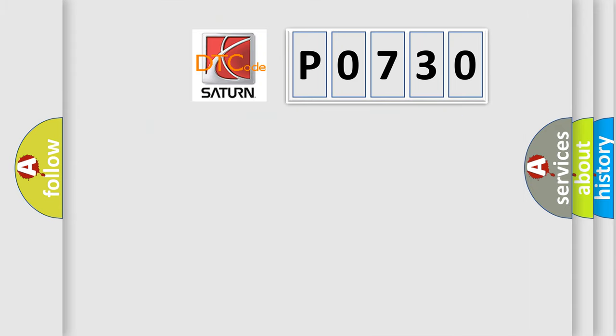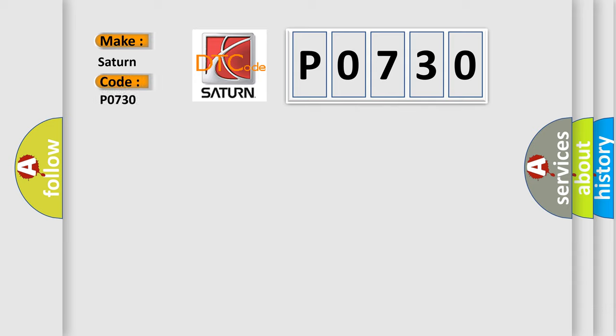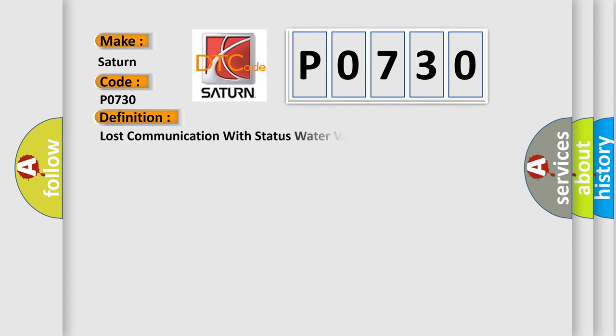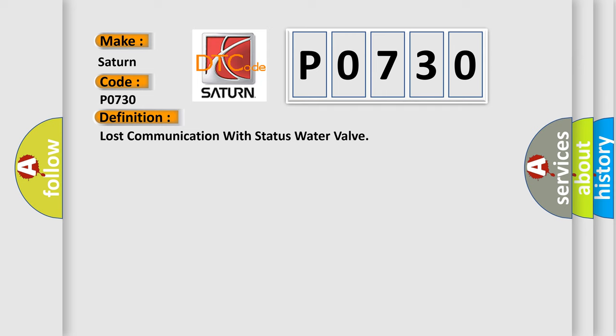So, what does the diagnostic trouble code P0730 interpret specifically for Saturn car manufacturers? The basic definition is Lost communication with status water valve. And now this is a short description of this DTC code.